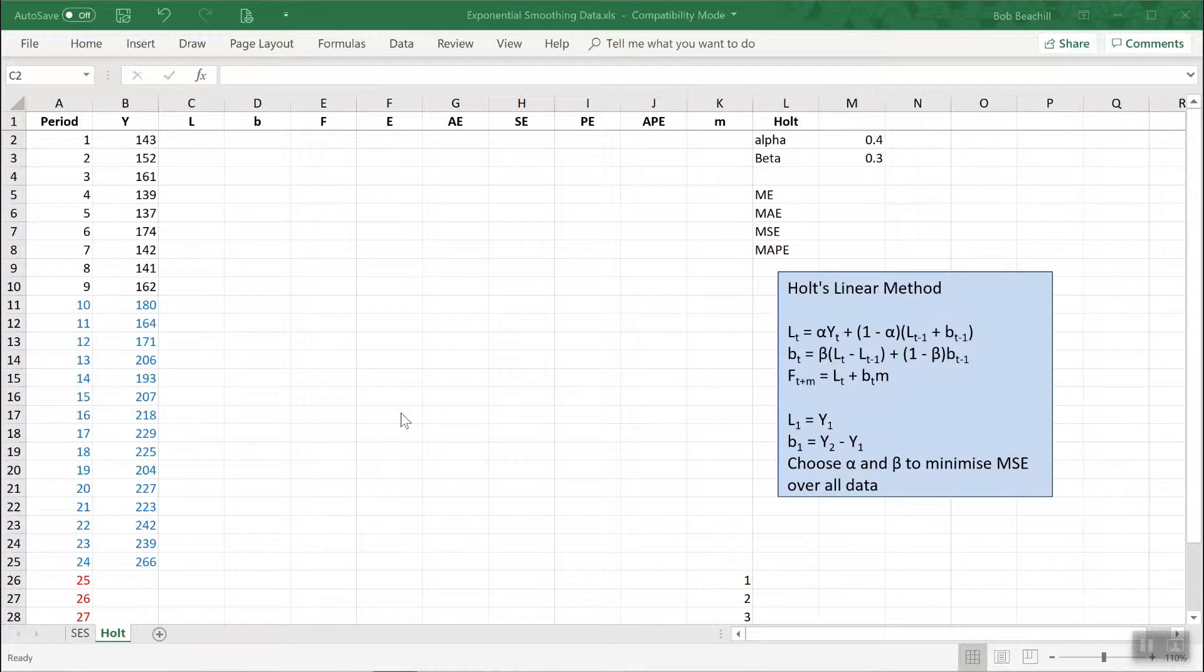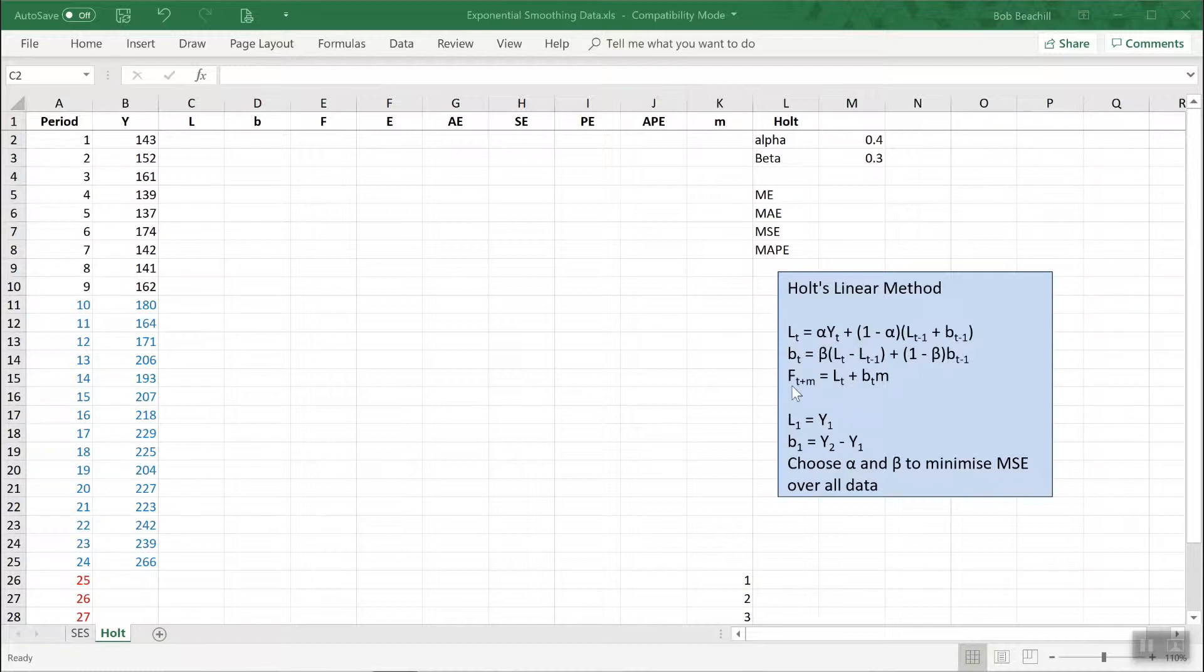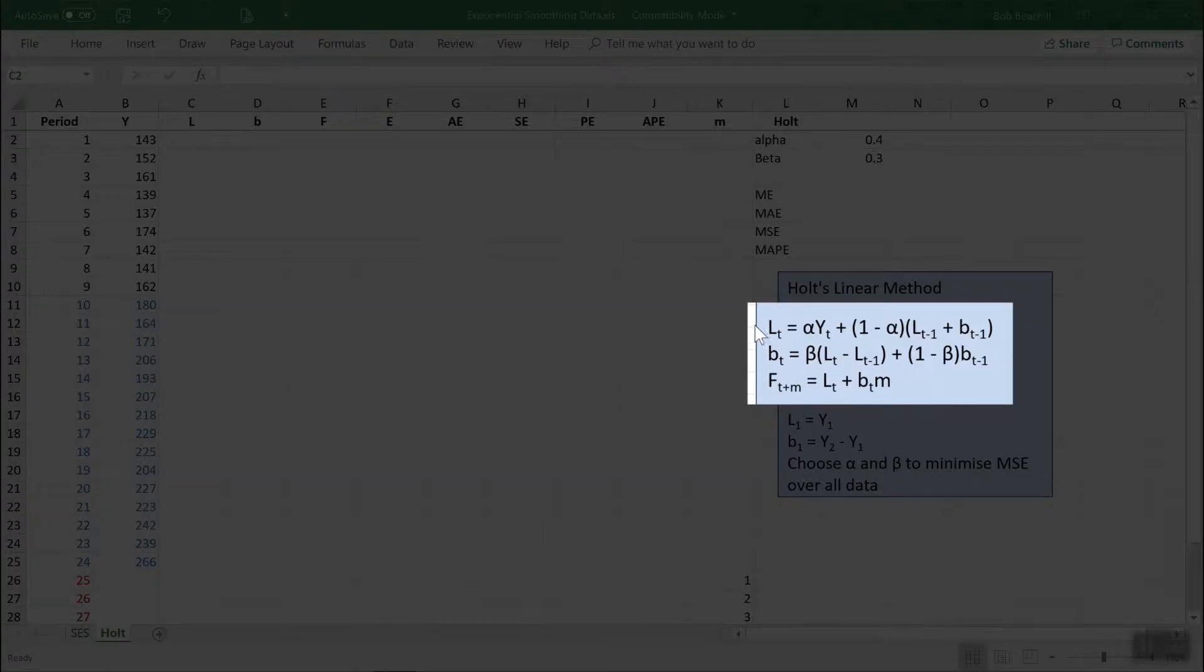It's more complicated than single exponential smoothing in that there are two basic things to calculate: the level of the series L and the slope B. The forecasts are formed from both. So here are the equations that we need to implement this method.